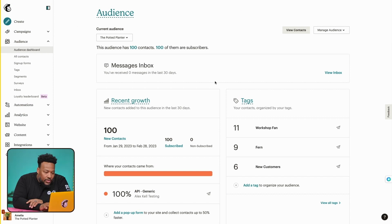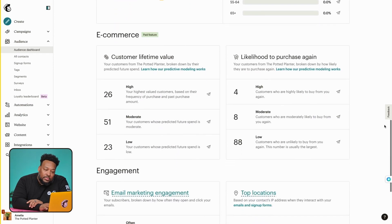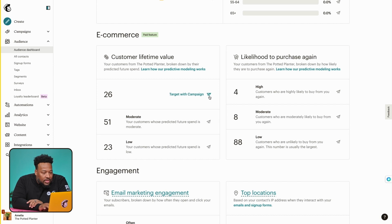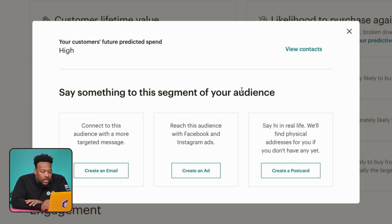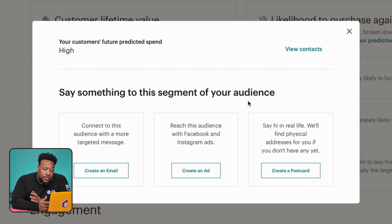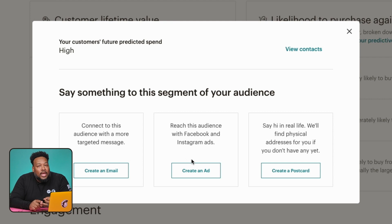Earlier I said I'd go over starting a campaign — I think now's a good time to do that. I'm going to head over to the CLV panel and highlight the high segment. The option to target with campaign appears, just like it did when we were working on predicted demographics. I'll click on the arrow icon by target with campaign, which takes us to a pop-up. Here, you're prompted to say something to the segment of your audience. I'm thinking I would say something about a rewards program, or you can offer a referral bonus if you see customers publicly praising your business. Whatever messaging strategy you decide on, you'll be able to connect with your audience through a number of channels — you can create an email, create an ad, or create a postcard.